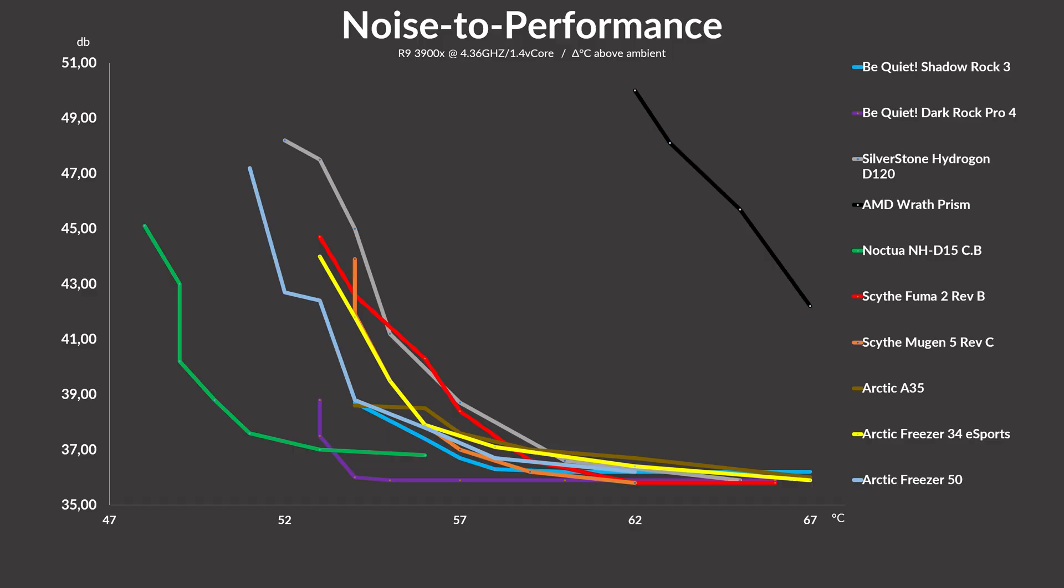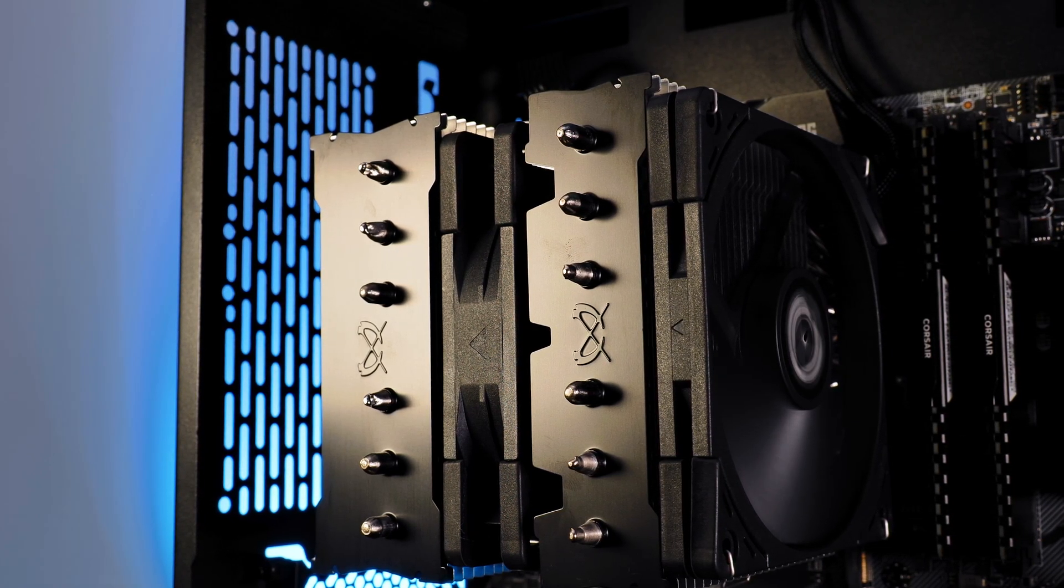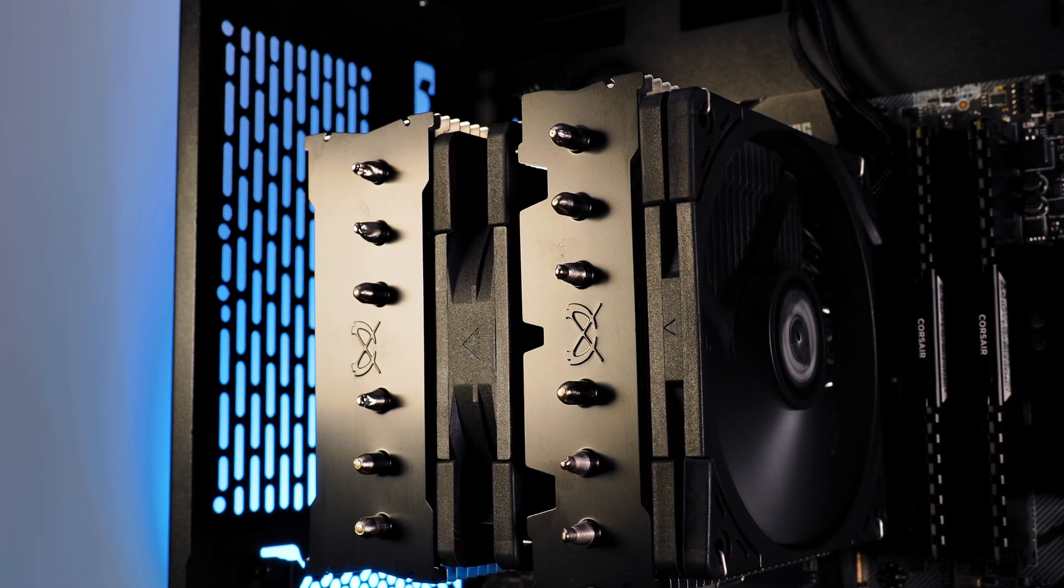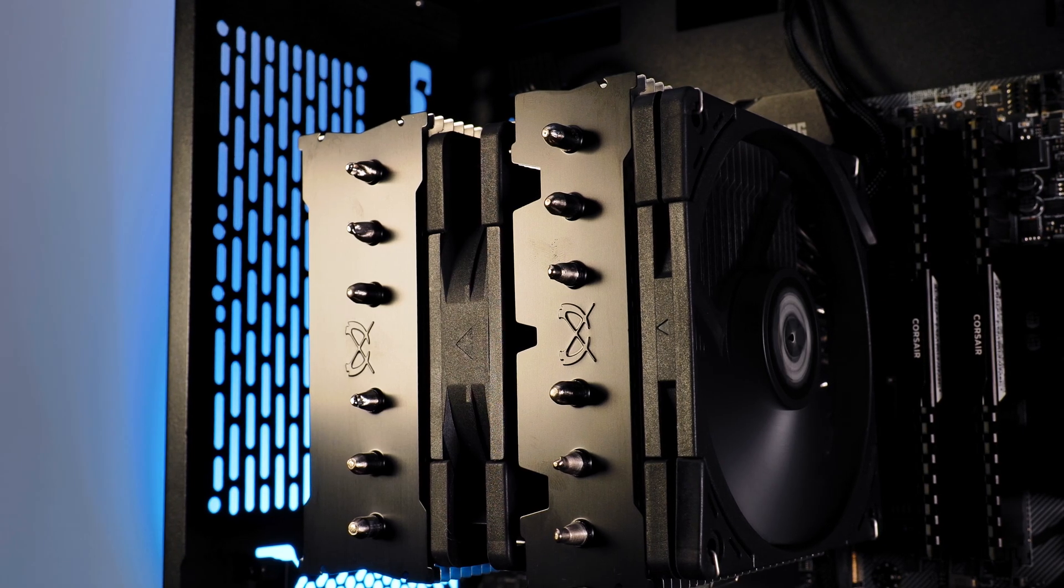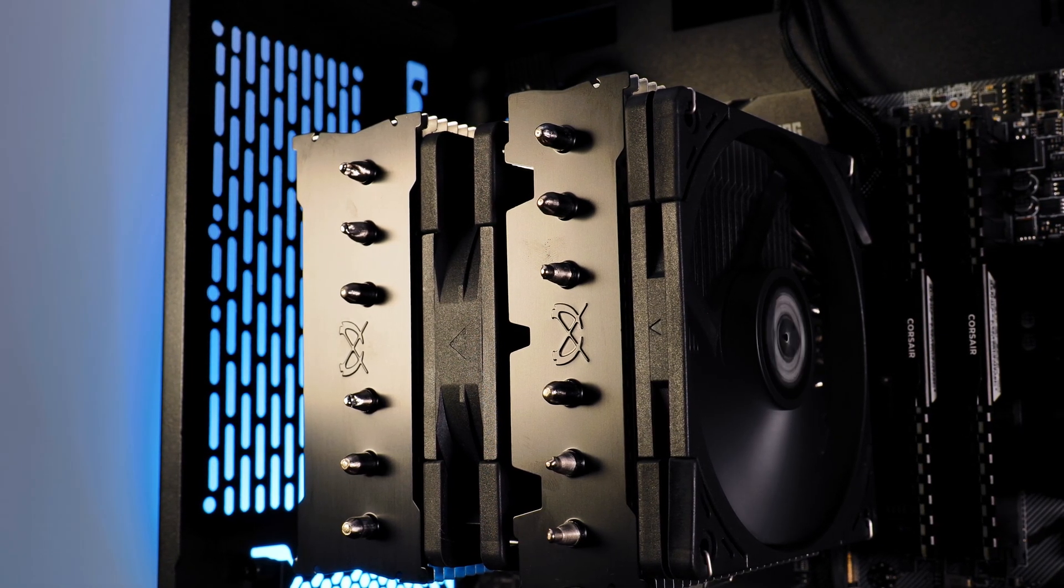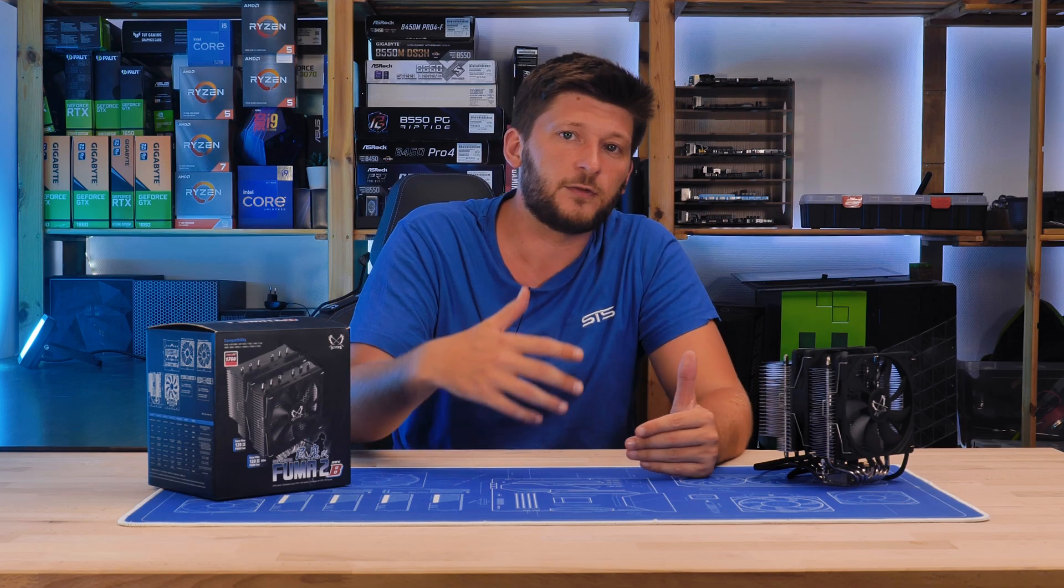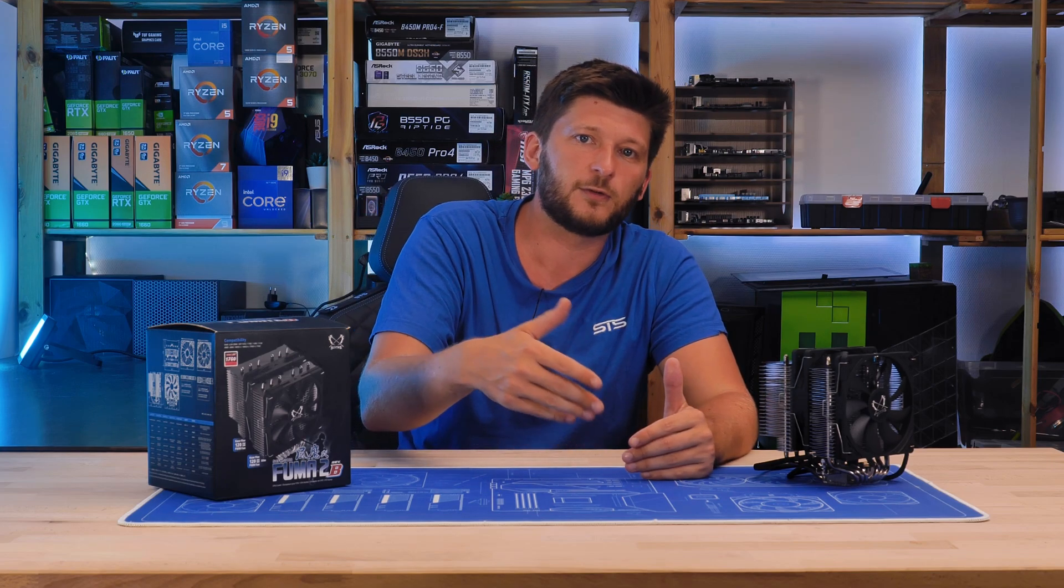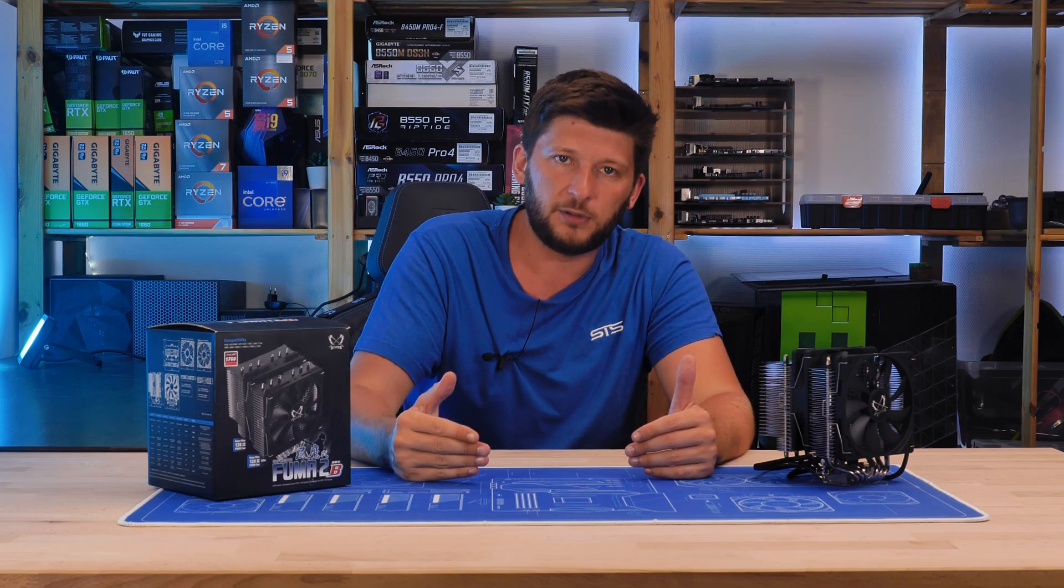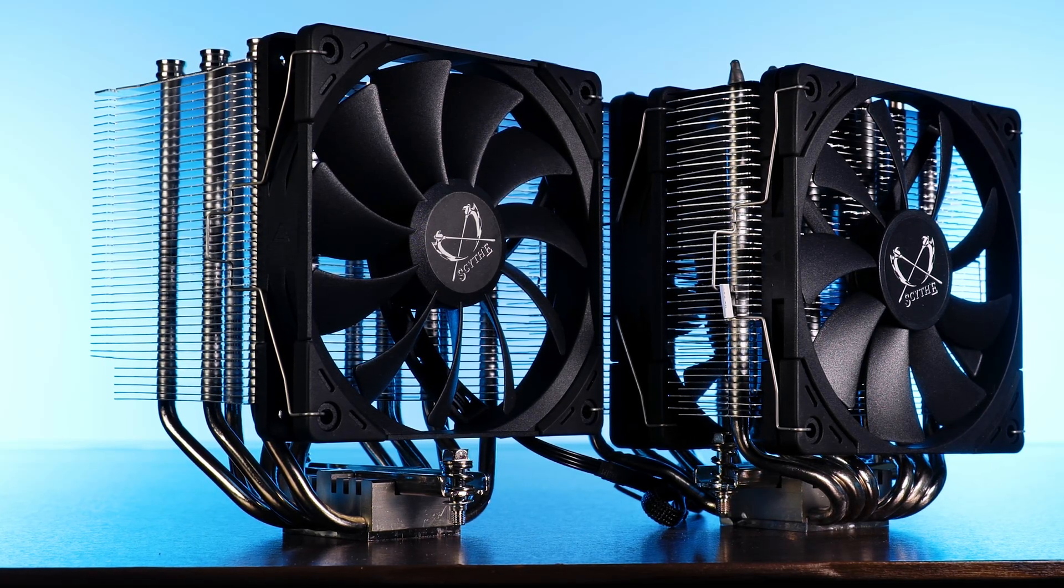Compared to things like the Hydrogon, the Fuma 2 is definitely the better option in basically every category. Against other higher performance dual tower coolers like a D15, it is not even near its performance level, but the Fuma 2 can score major points with its 154 millimeter height, which will stay 154 no matter what you do. So as a standalone cooler, this thing is very solid. It may not be the best, but noise to performance is very good.